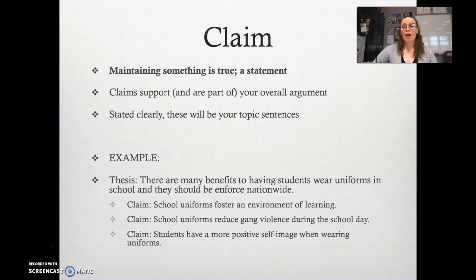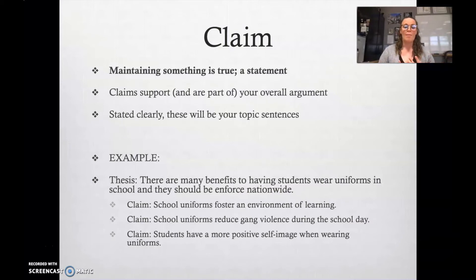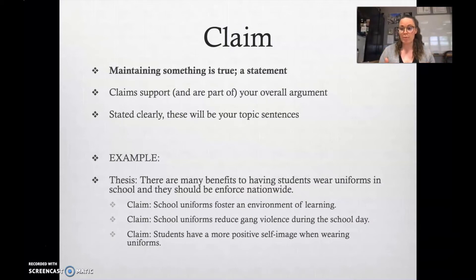Part of an argument is making claims. A claim is when you maintain that something is true — it's a statement. Claims support and are generally a part of your overall argument. A claim is stated clearly, and in your research paper that you're going to be writing, your claims are going to be your topic sentences.